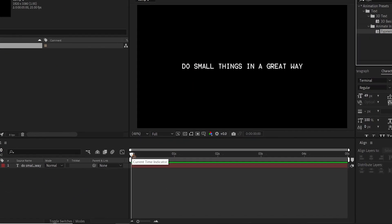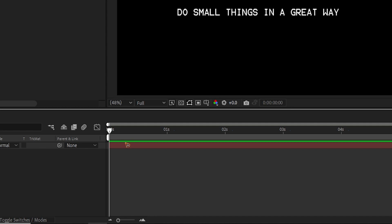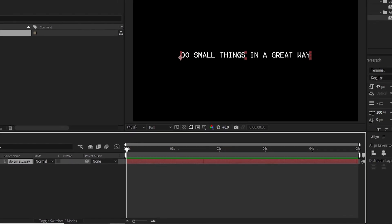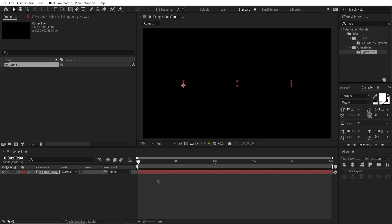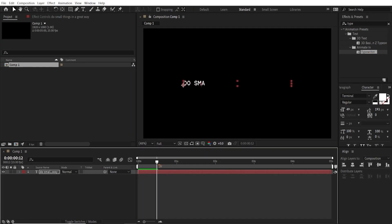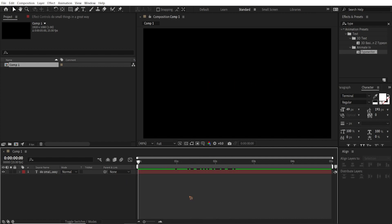Make sure your time indicator is set at the beginning, then drag and drop the Typewriter effect so it starts from that point and reveals the text like this. This is the first animation.